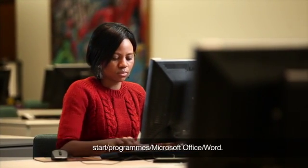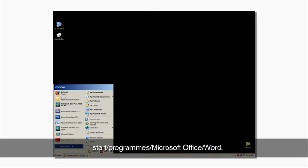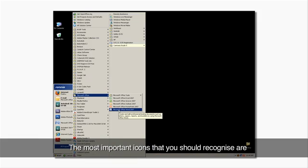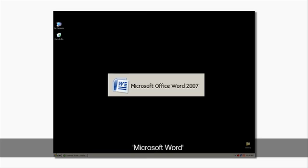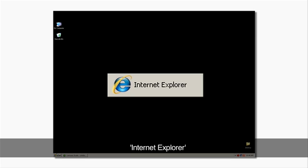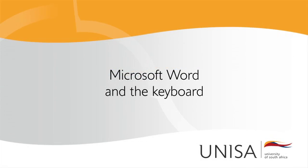Start, Programs, Microsoft Office, Word. The most important icons that you should recognize are Start, Microsoft Word, Windows Explorer, Internet Explorer. Let's open up Microsoft Word and learn how the keyboard works.